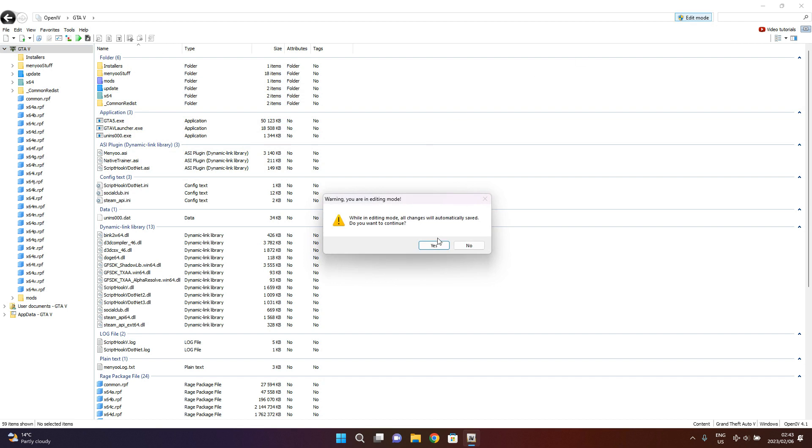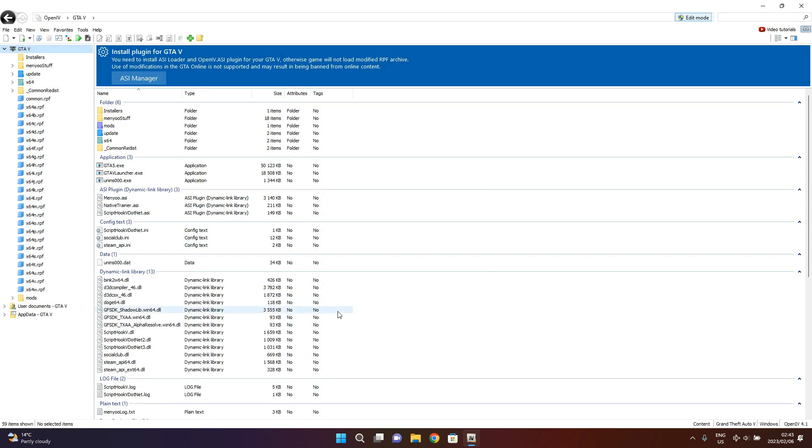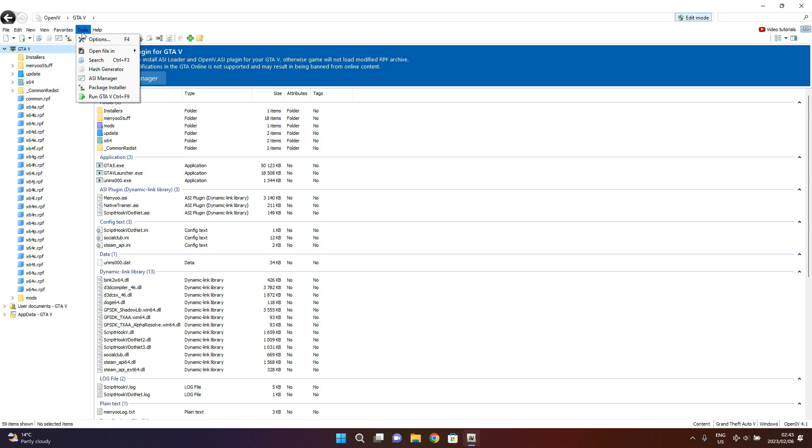Then it's going to give you this, then click yes. So it's going to give you this warning that you need to install the plugin. You need to read this warning carefully.